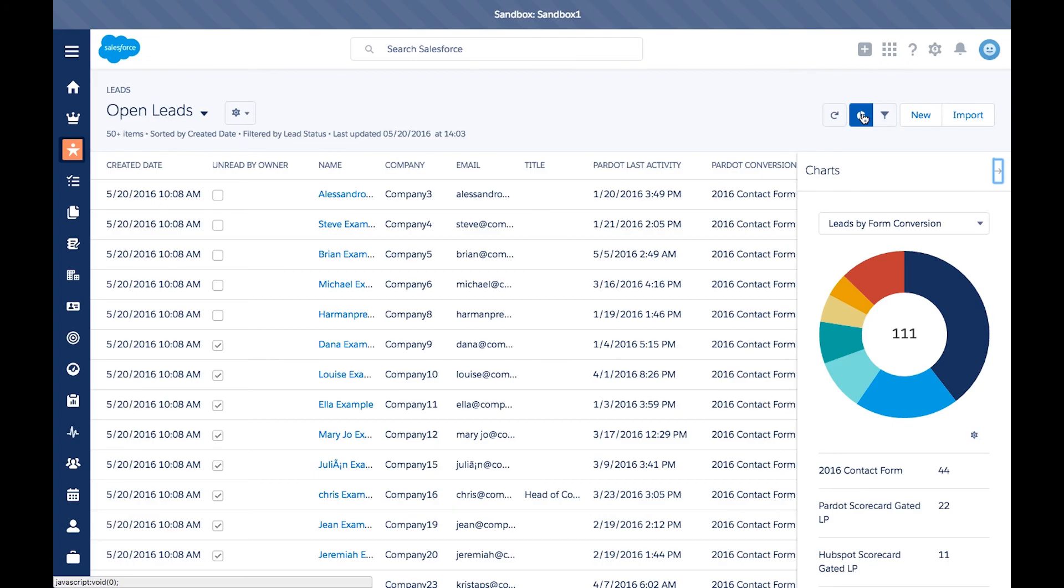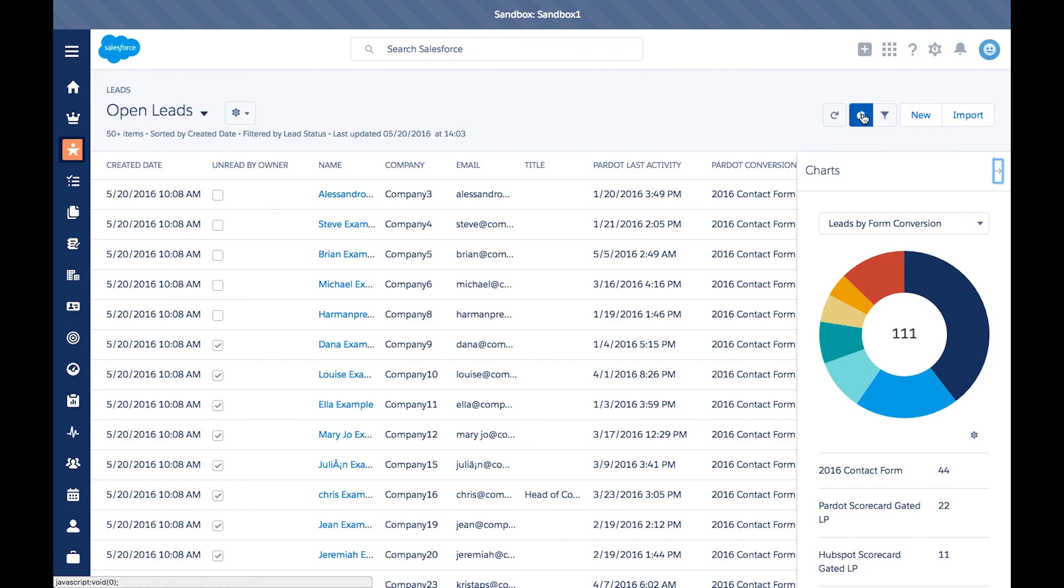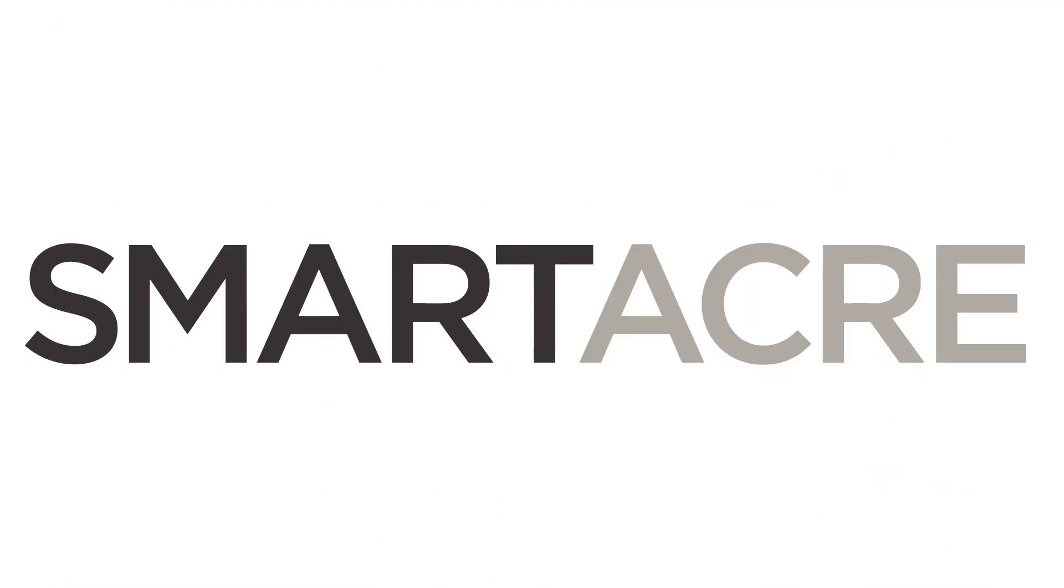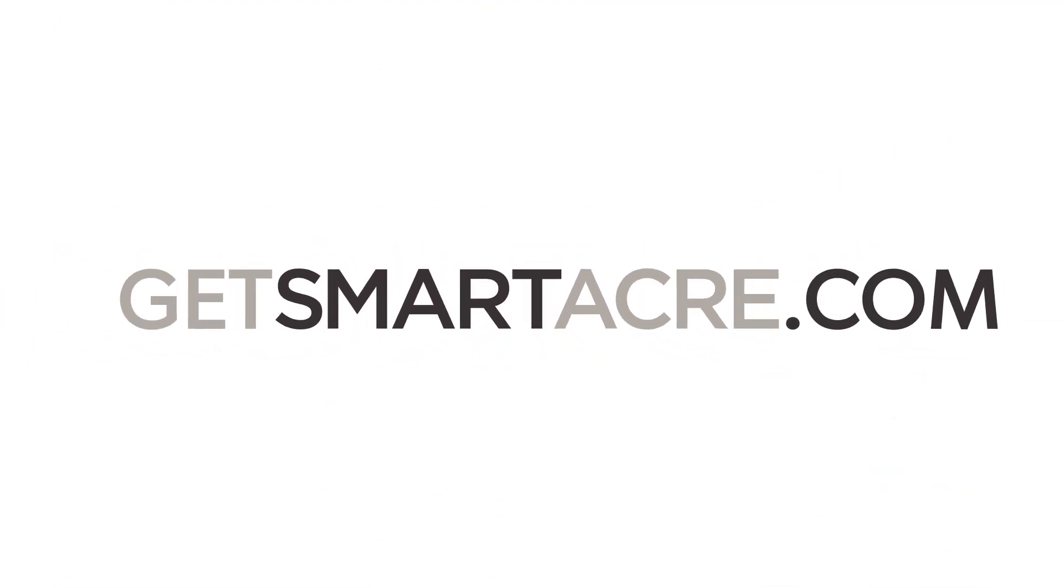You should now know how to create and edit lead views using the new Lightning experience. Make sure to check out GetSmartEaker.com for more helpful blogs and screencasts.